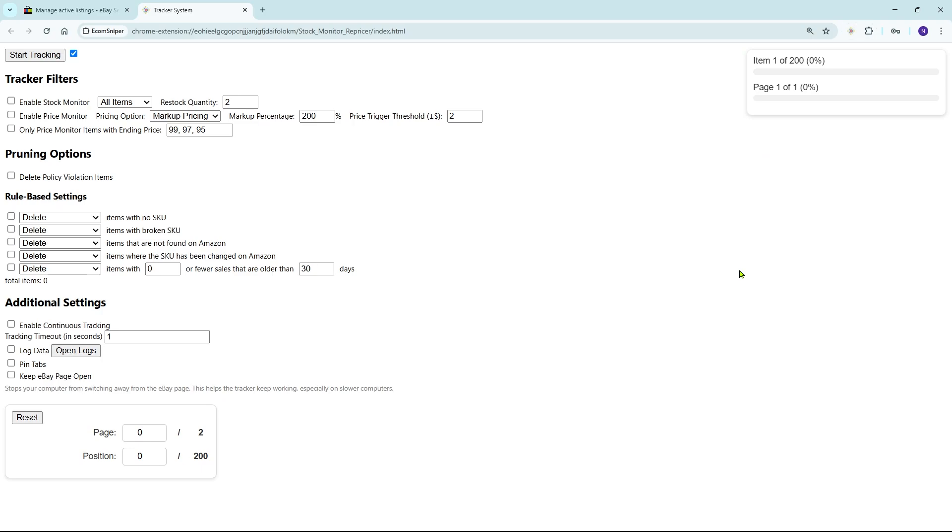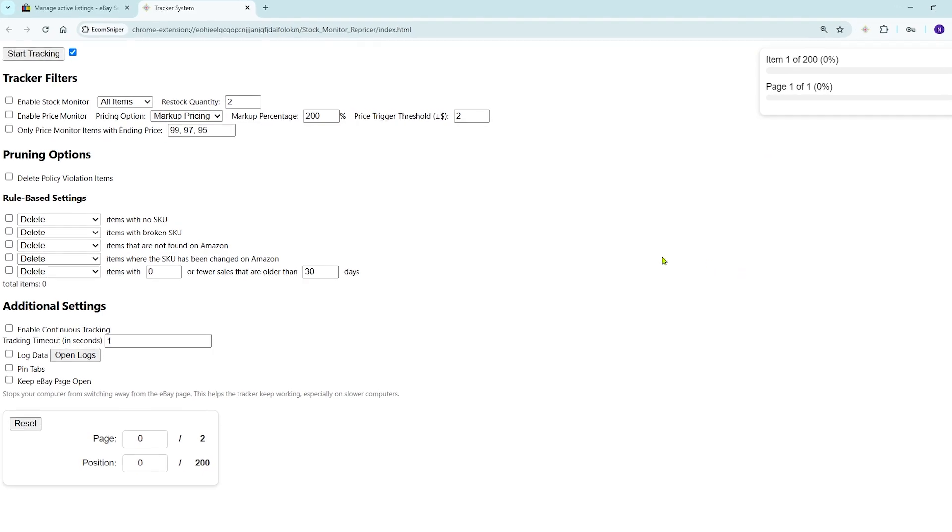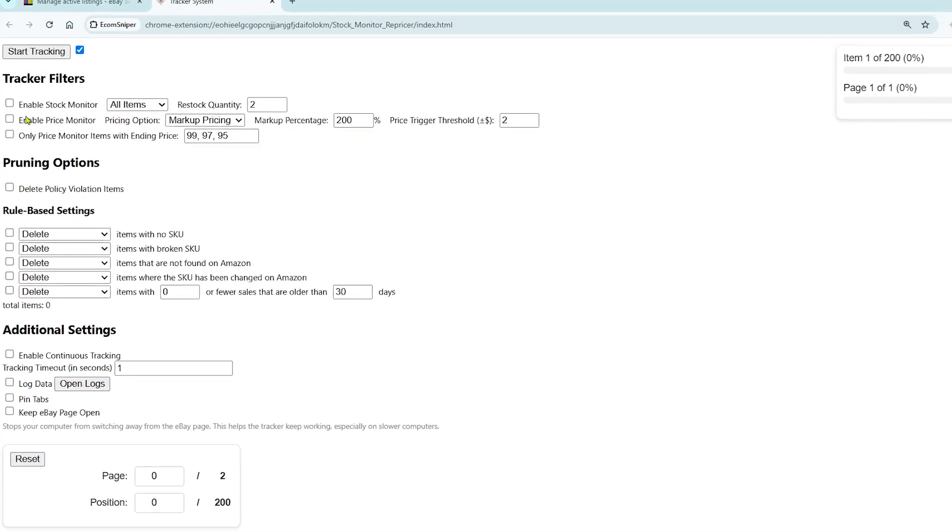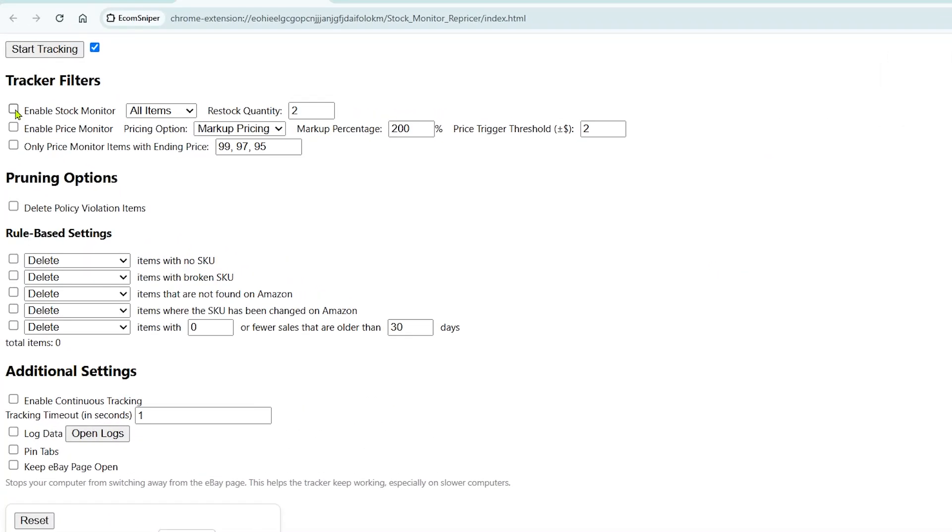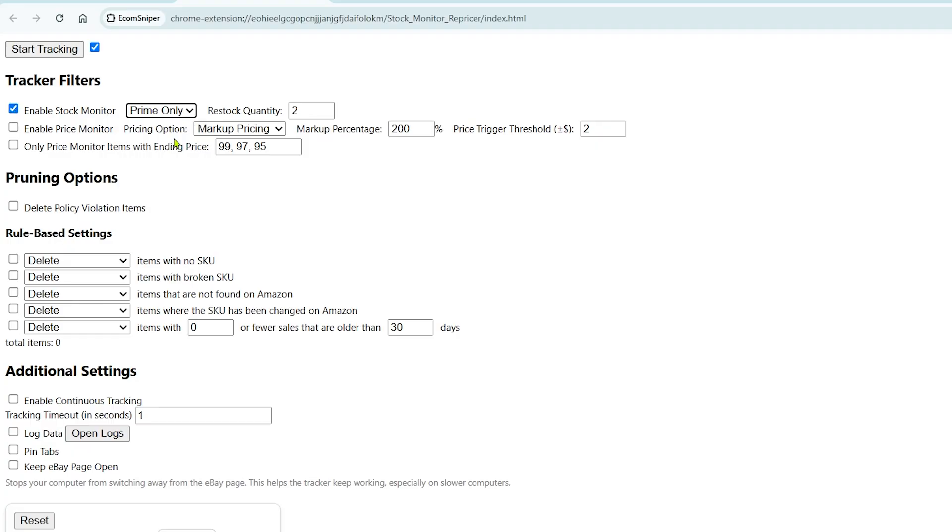On the Tracker System page, first enable Stock Monitor. Then choose Prime Only if you only want to track Prime items. Set the restock quantity to any number you'd like. If you select all items, it will monitor everything regardless of Prime status.